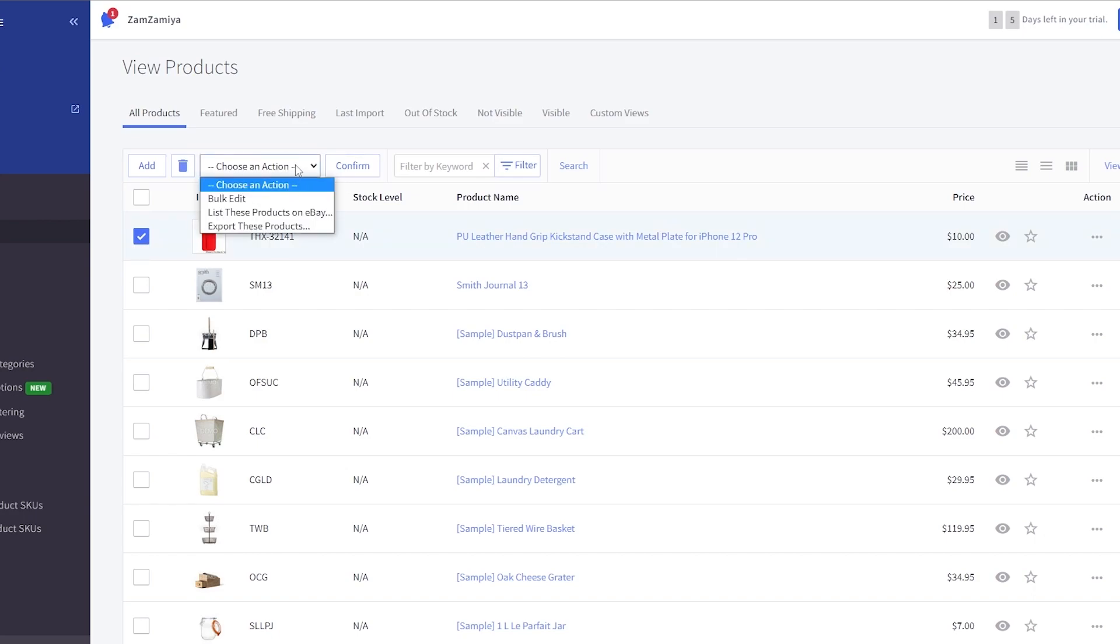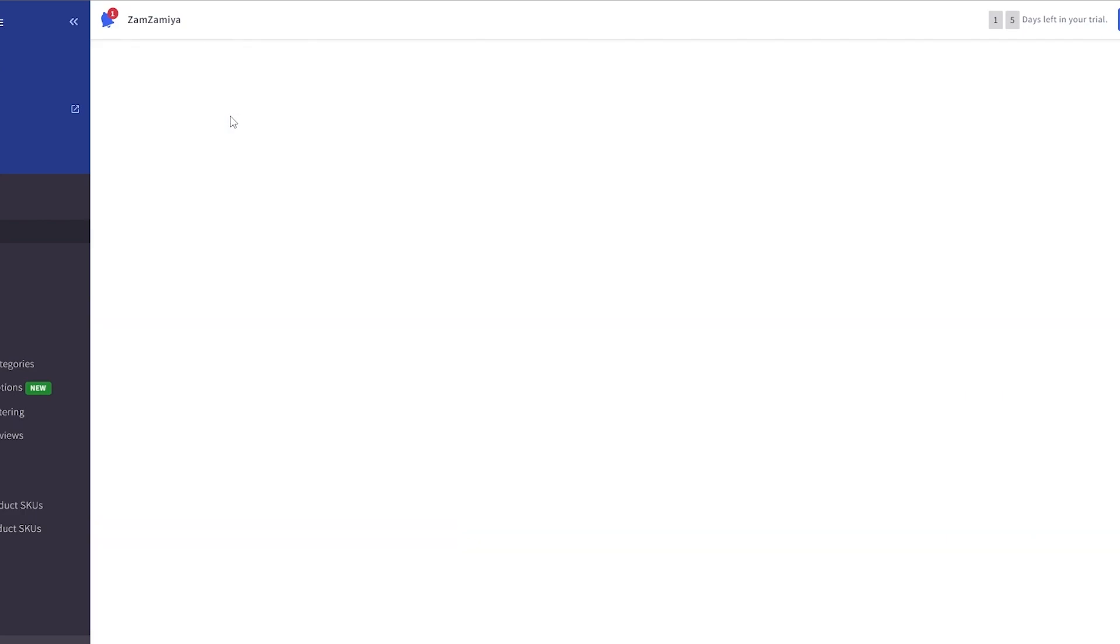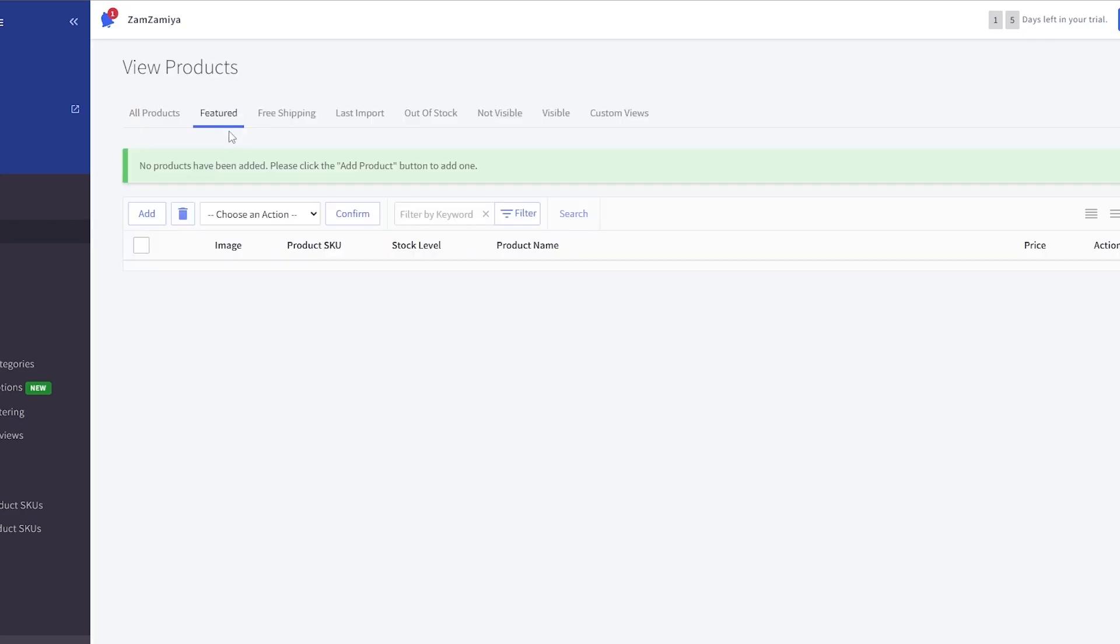Once you've added it, you are good to go. It'll already be on the store, right? You just got to make sure that it is actually on the store. For that you just simply select the product, choose an action. You can bulk edit this or export these products or list these products on eBay as well, depends on you. You can add some of the featured products over here. You can add them right here. Free shipping, last import, auto stock, not visible - you're going to have a bunch of these different options indicating each status of each product.